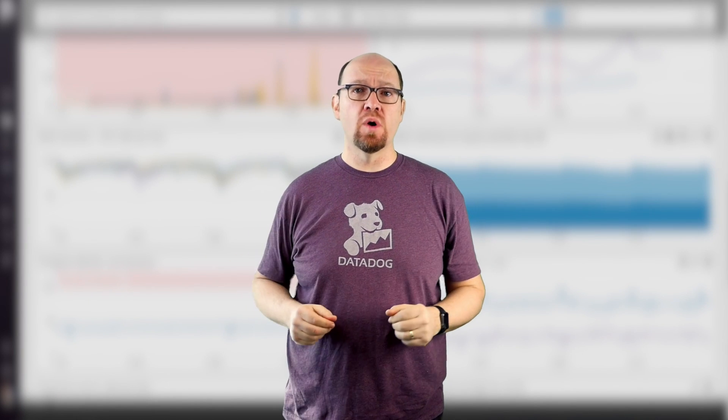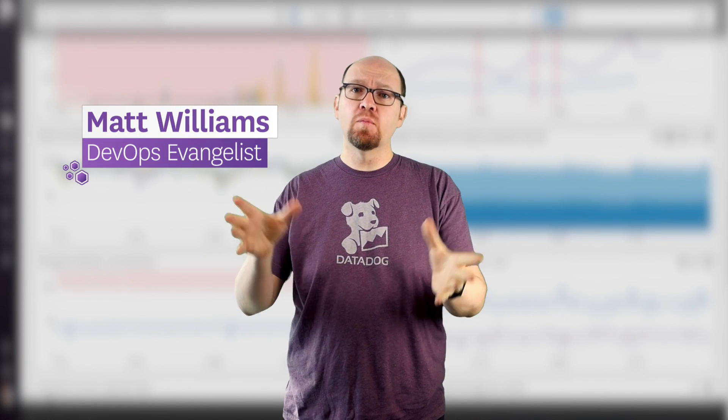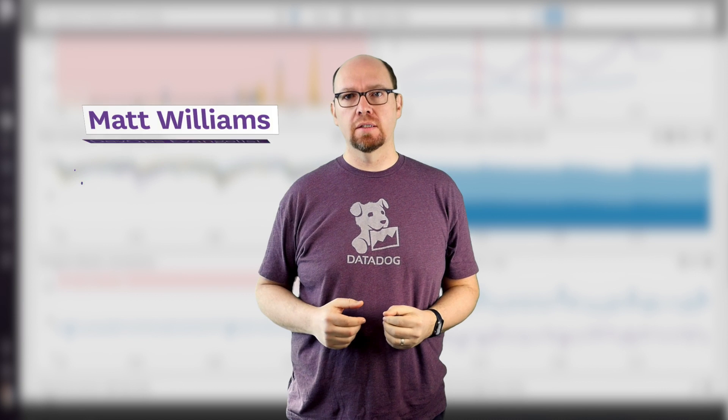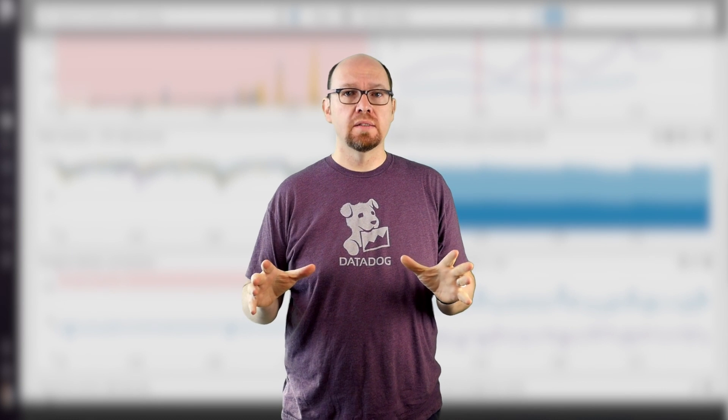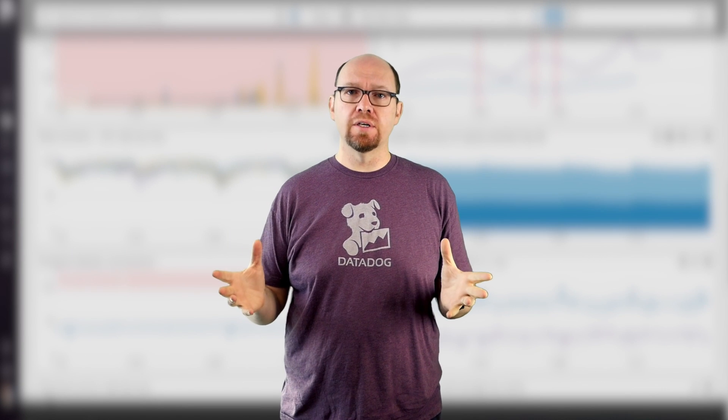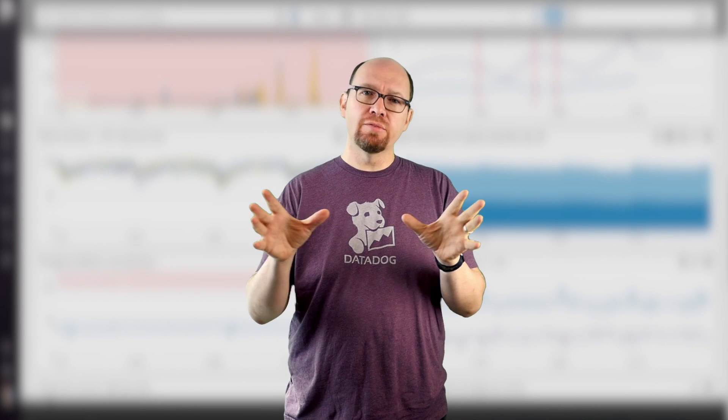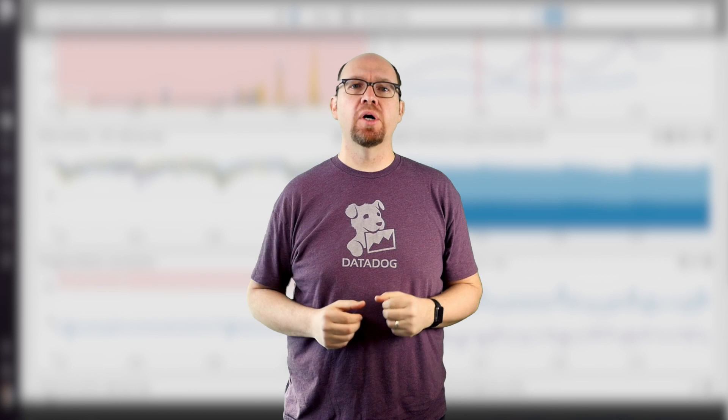Welcome to Datadog 101. I'm Matt Williams and I'm one of the evangelists here at Datadog. Datadog 101 is a series of videos that get you up and running with the product.